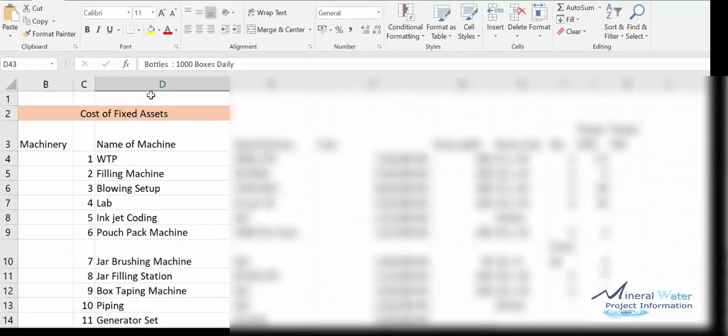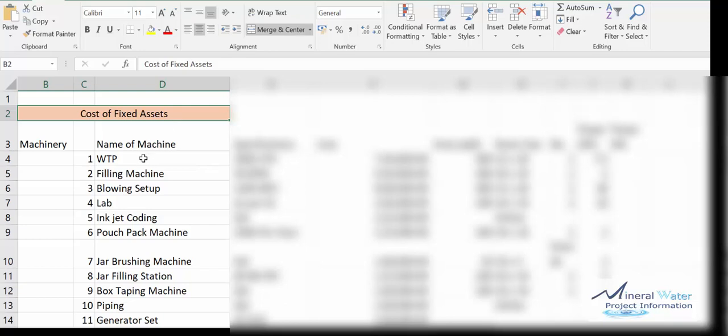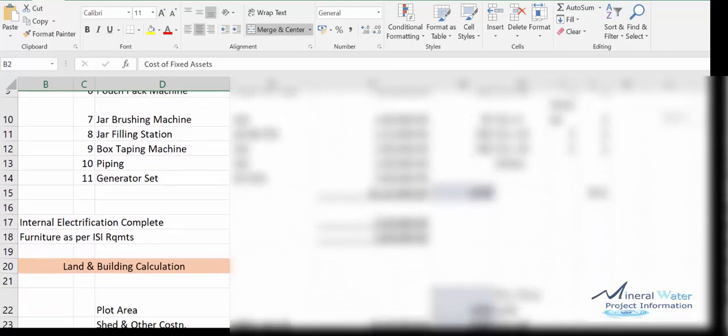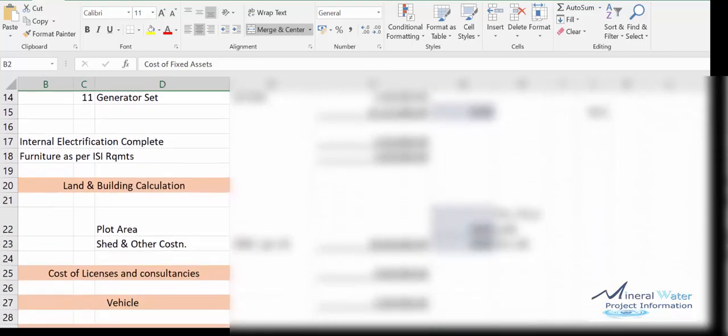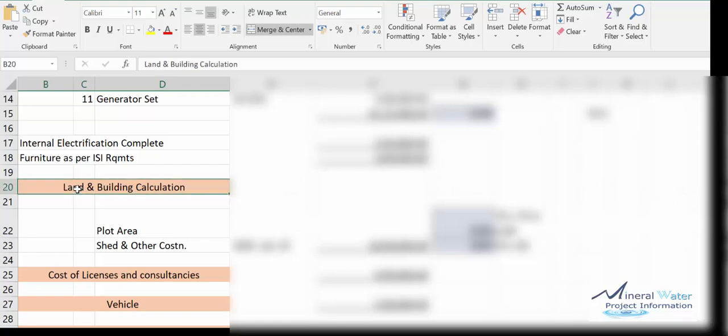Here we are considering all the aspects. What is the cost of the first component, maybe the fixed assets? We have mentioned all the components one by one. Second is the electrification. Land and building calculation: plot area, shade area, how much required.